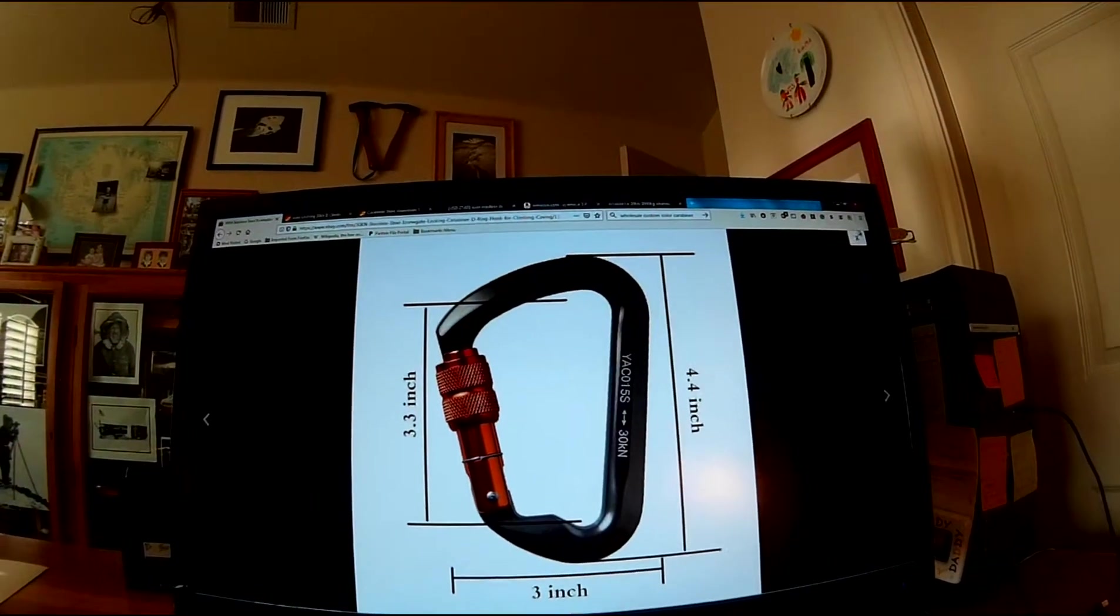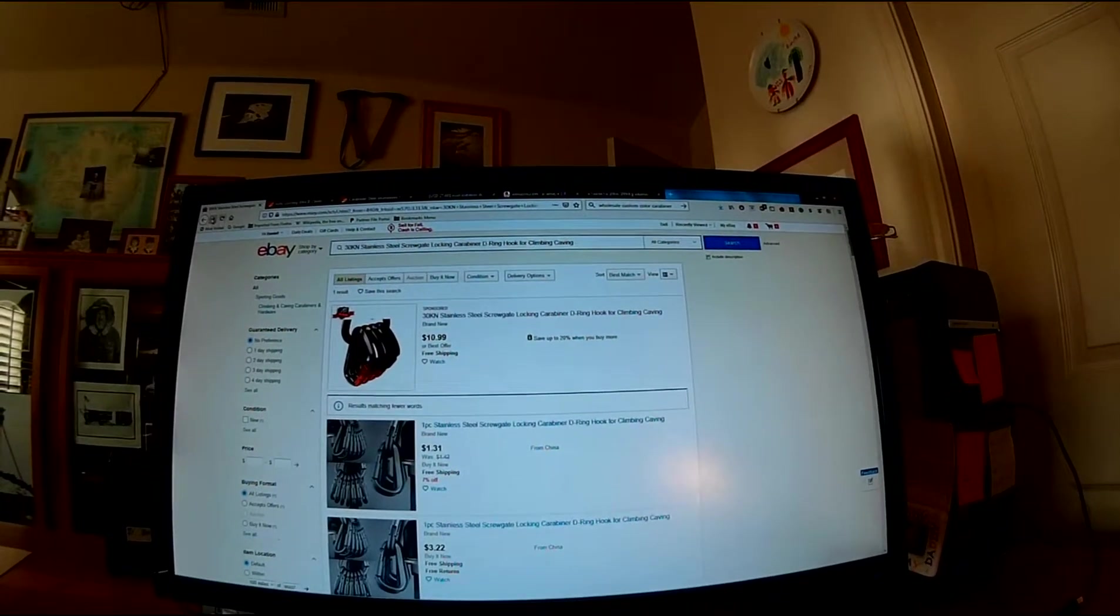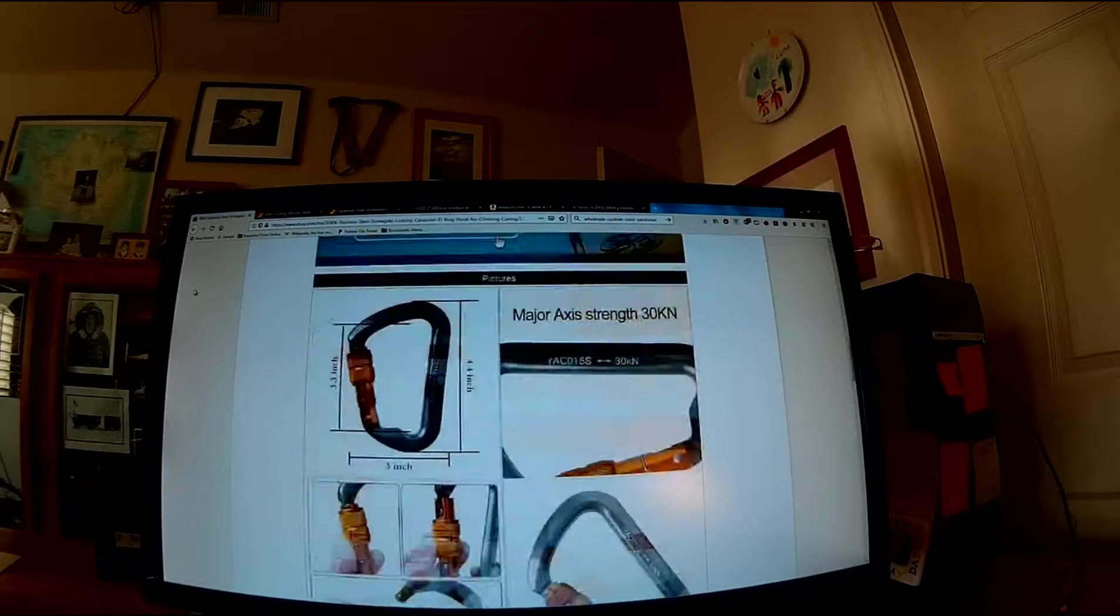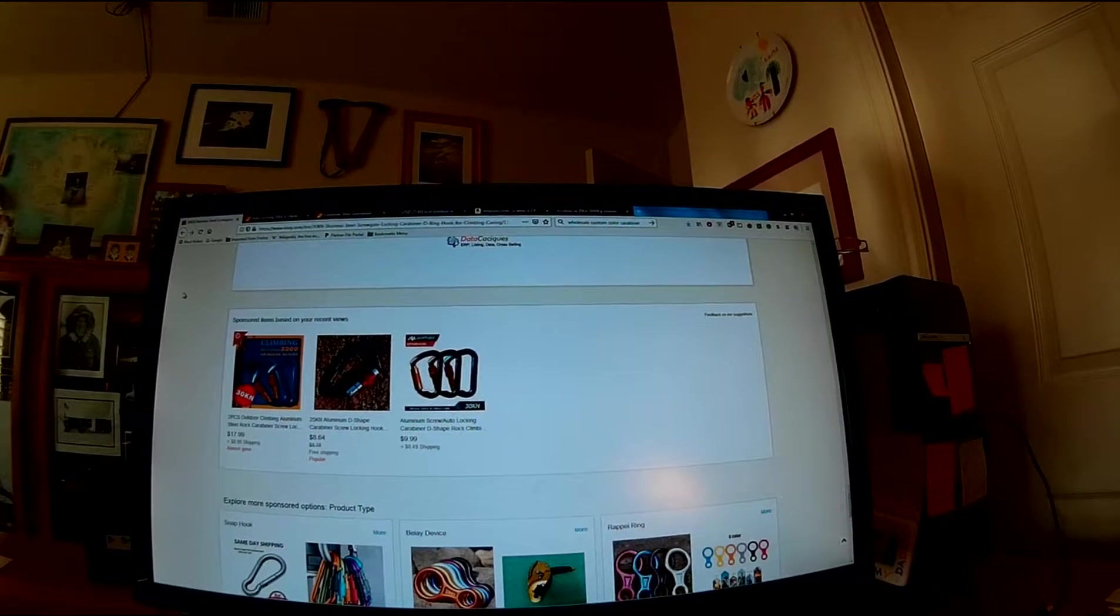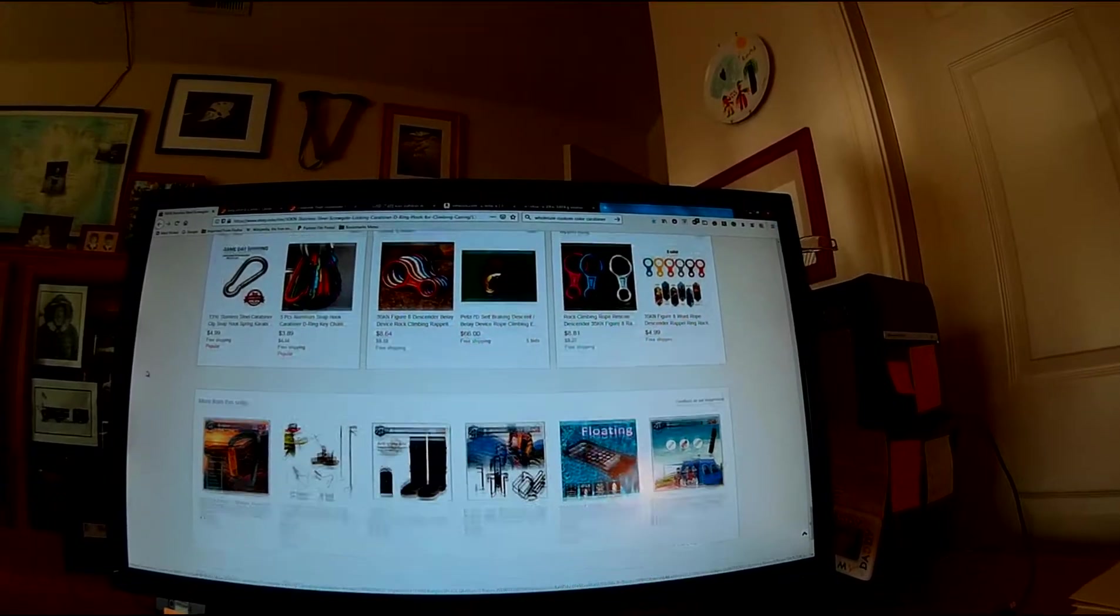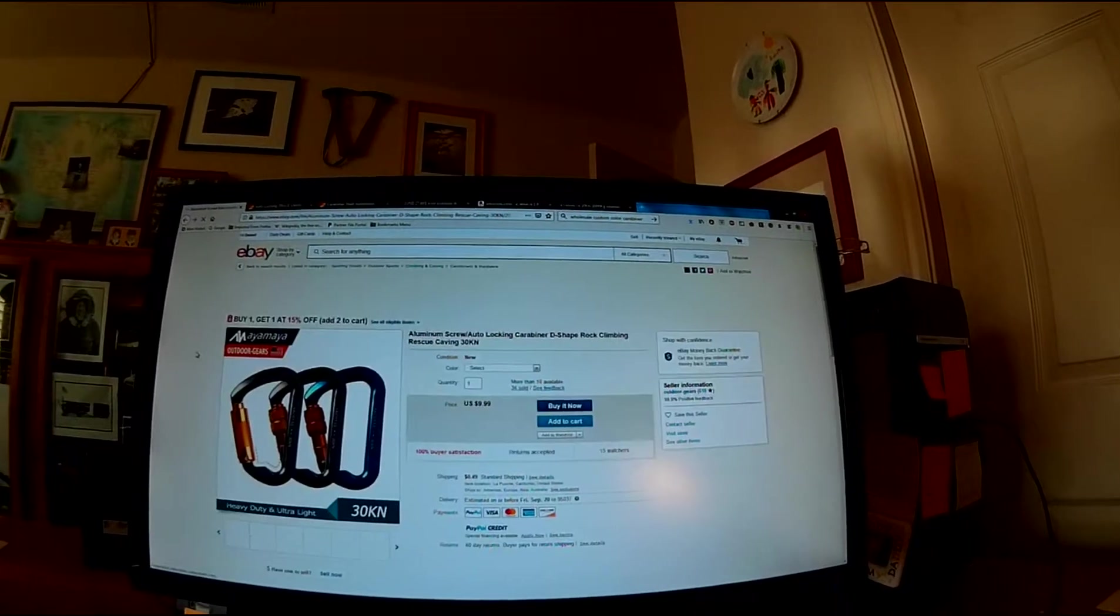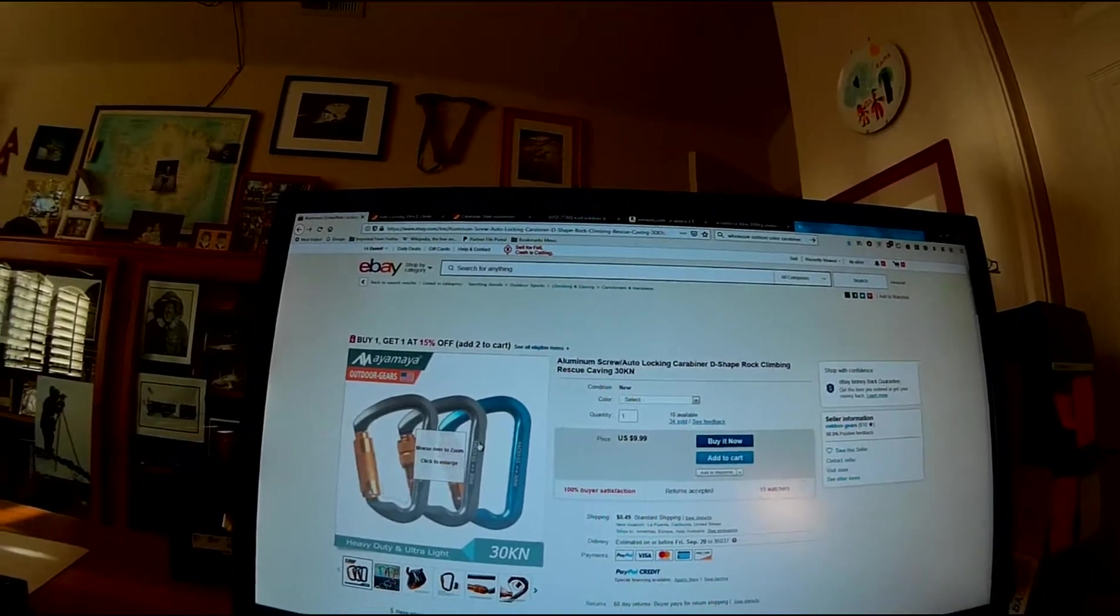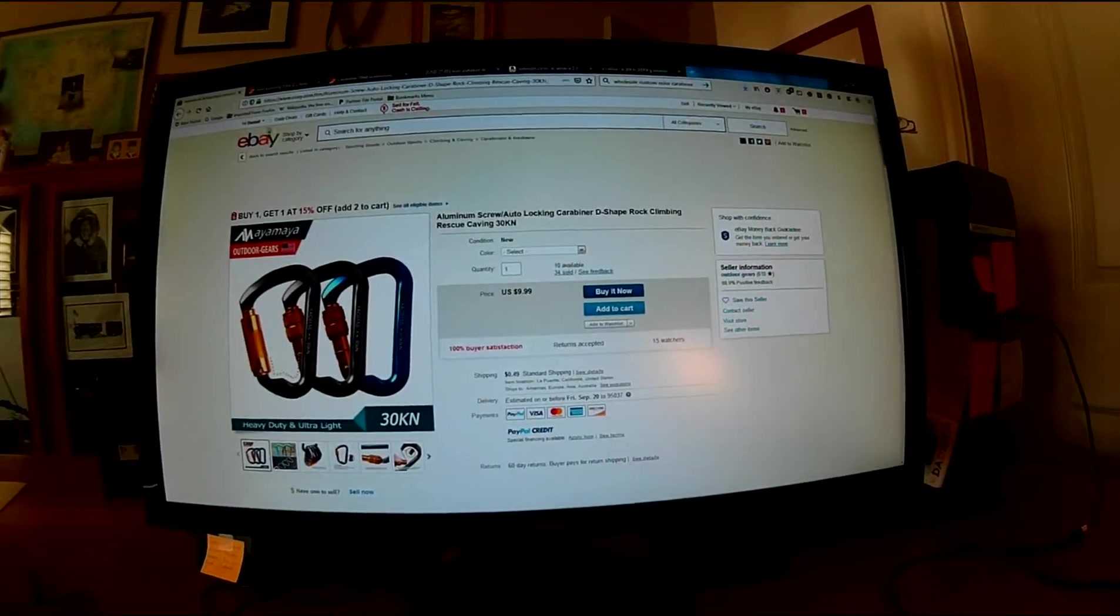So this is a YAC015S, I got a QZA015S. I can't tell you what the difference is. It could just be this one has a name stamped on it and that one doesn't. The markings are a little bit different. About 10 bucks a piece.